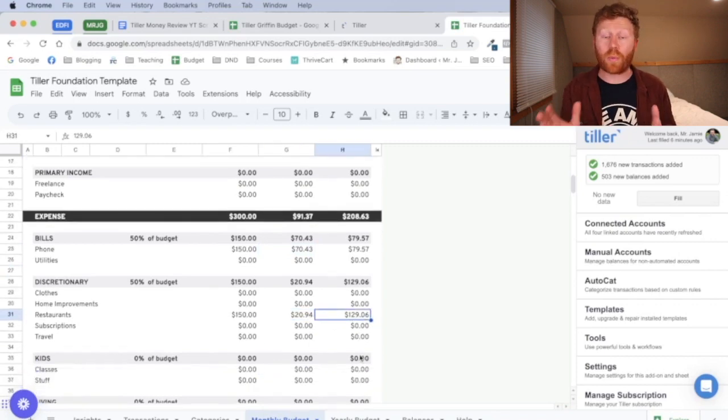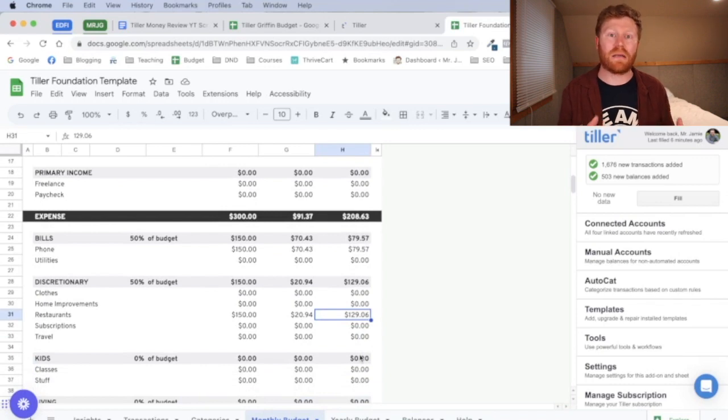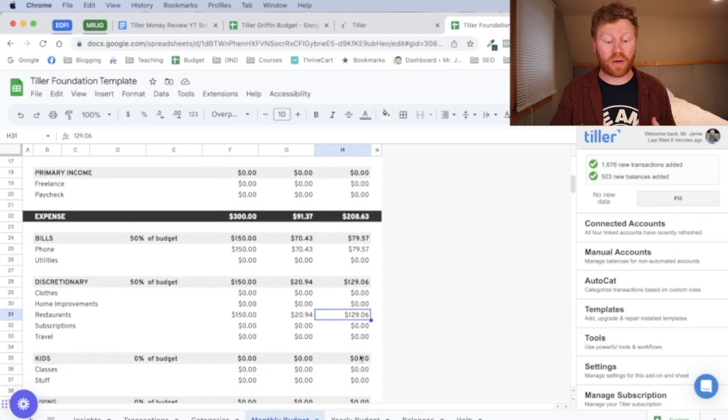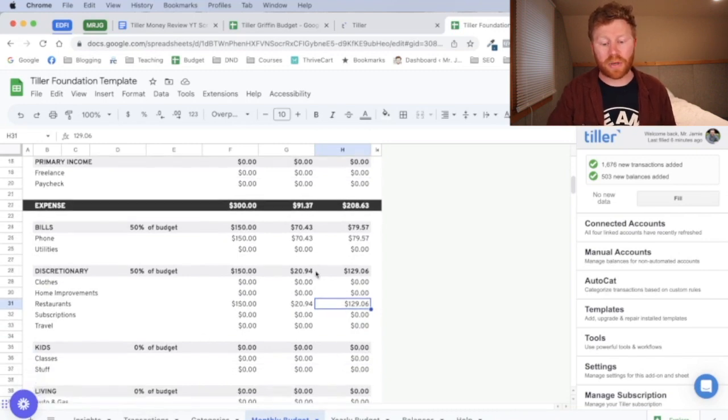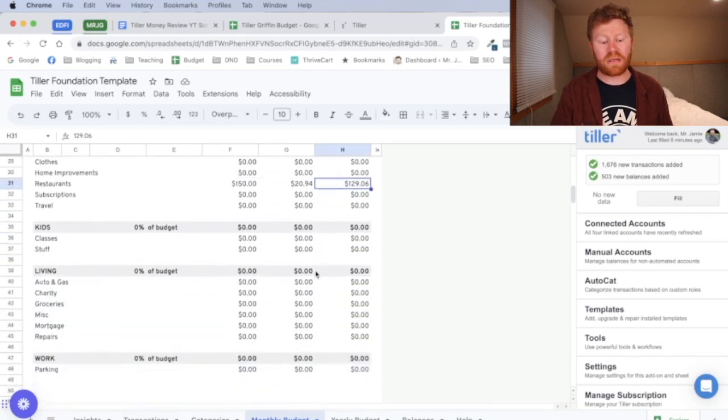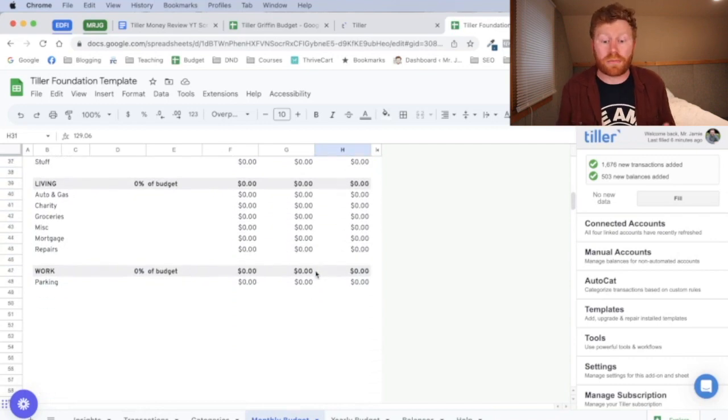So this is a really great tool. Once you get your expenses and income categorized and you start to categorize the transactions on the transactions tab, those are going to start to pop up here in your monthly budget. And you're going to be able to see if you're going over budget or on budget or are under budget.